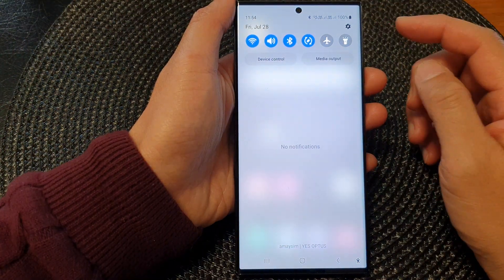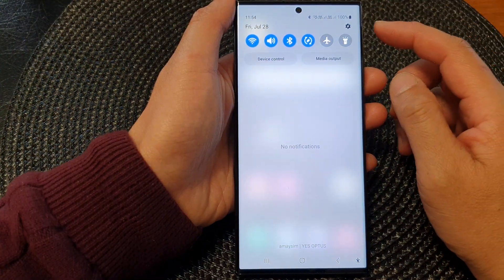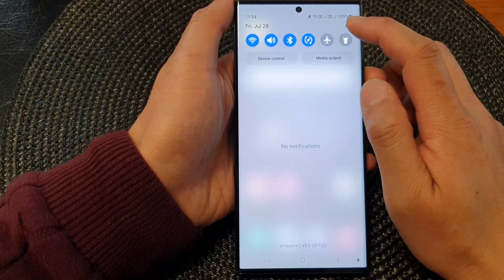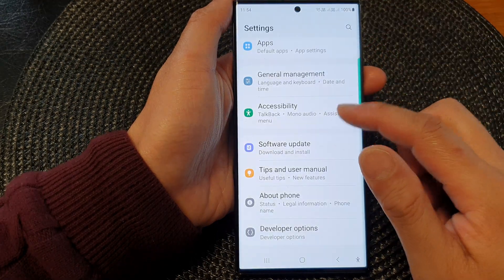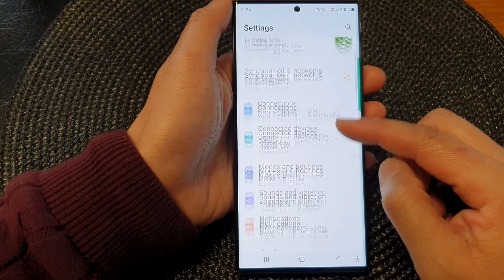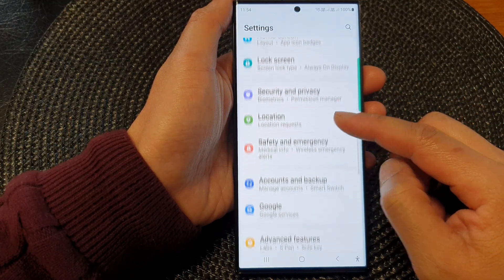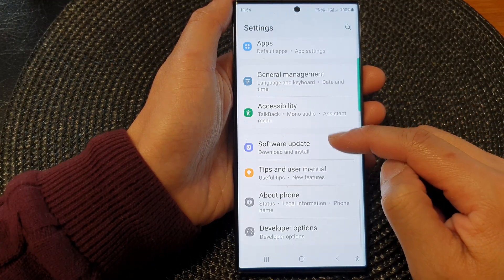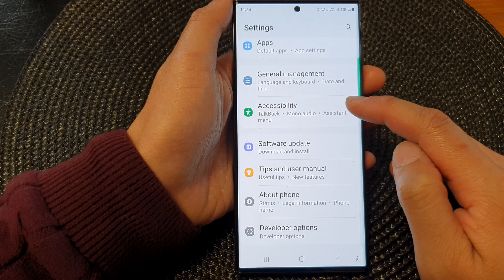In the quick settings panel, tap on the settings icon. Next, scroll down and tap on Accessibility.